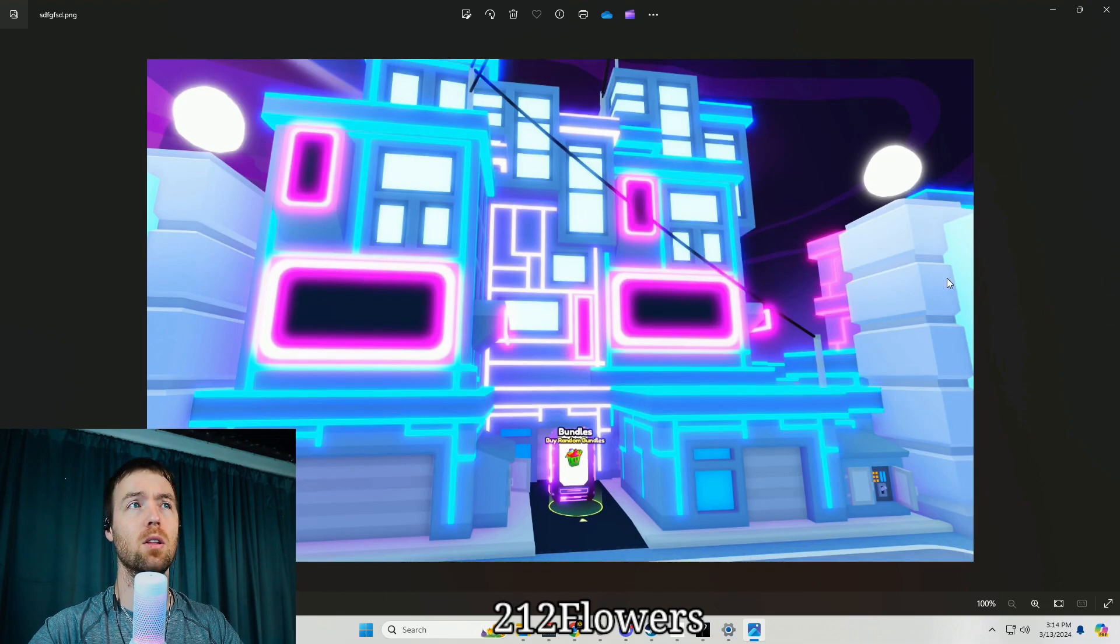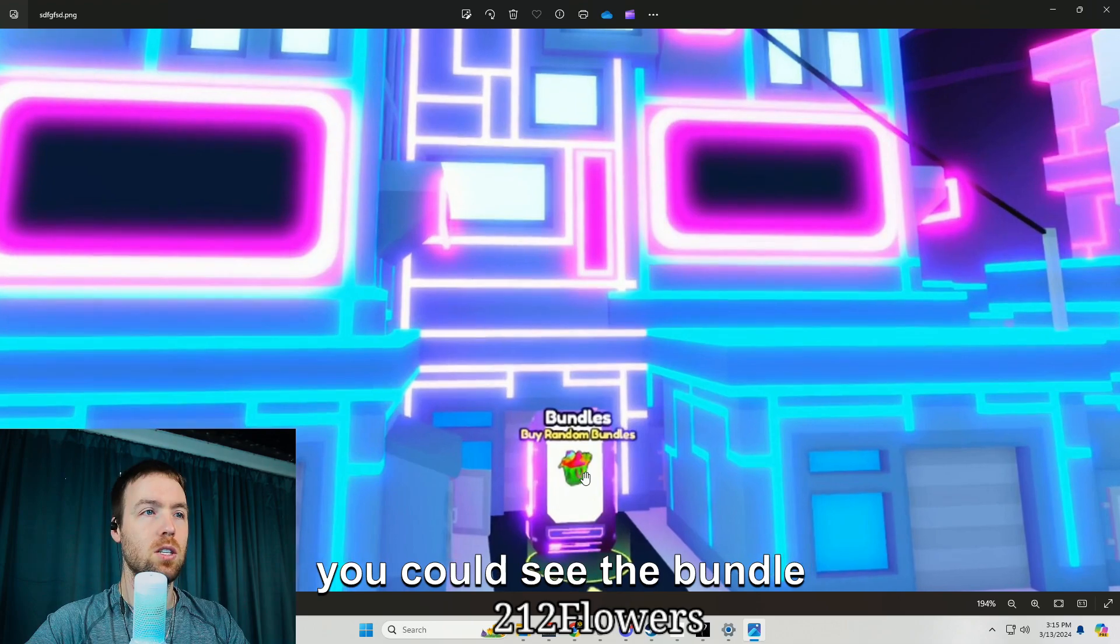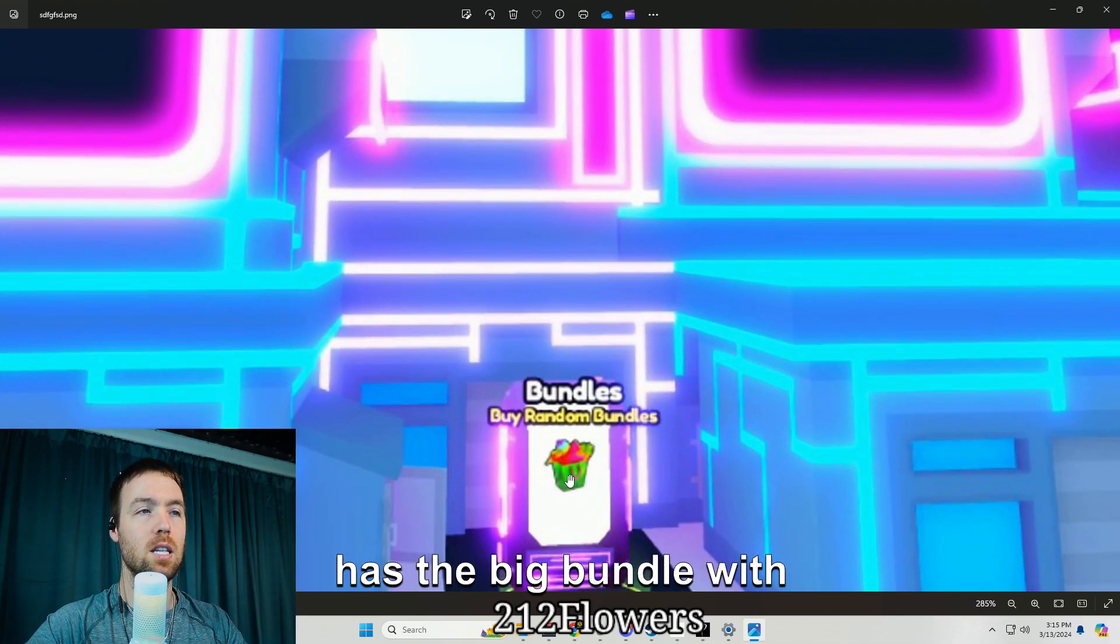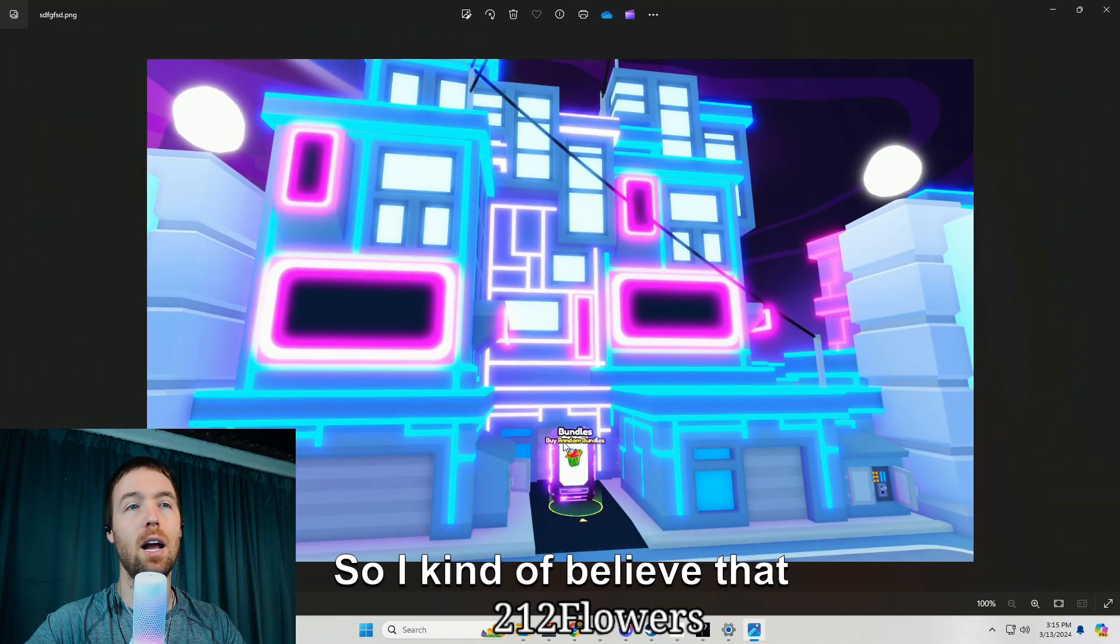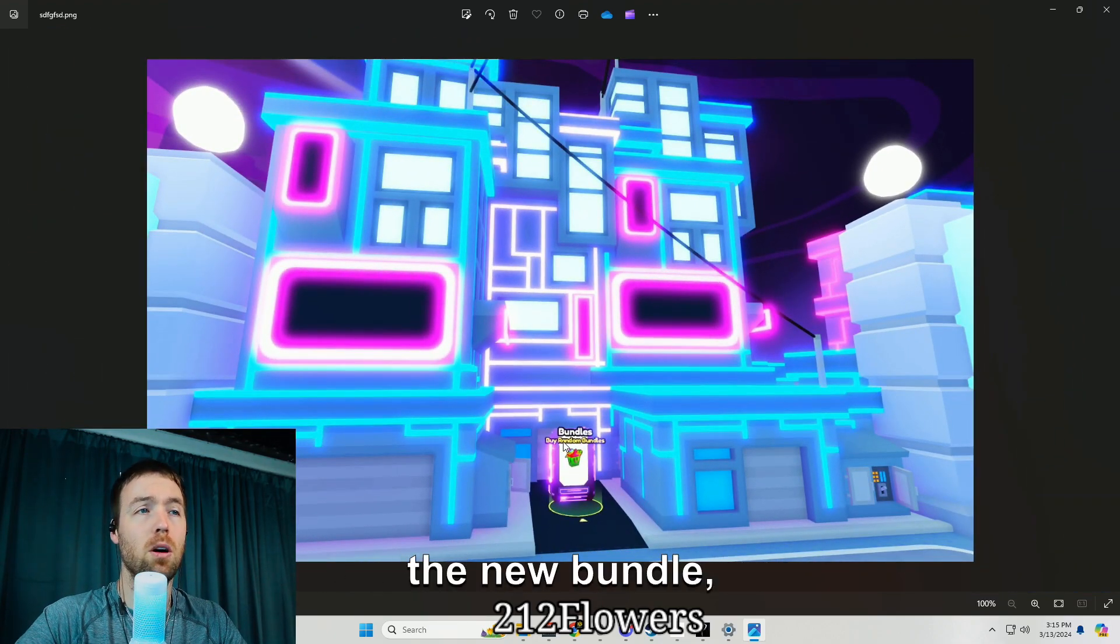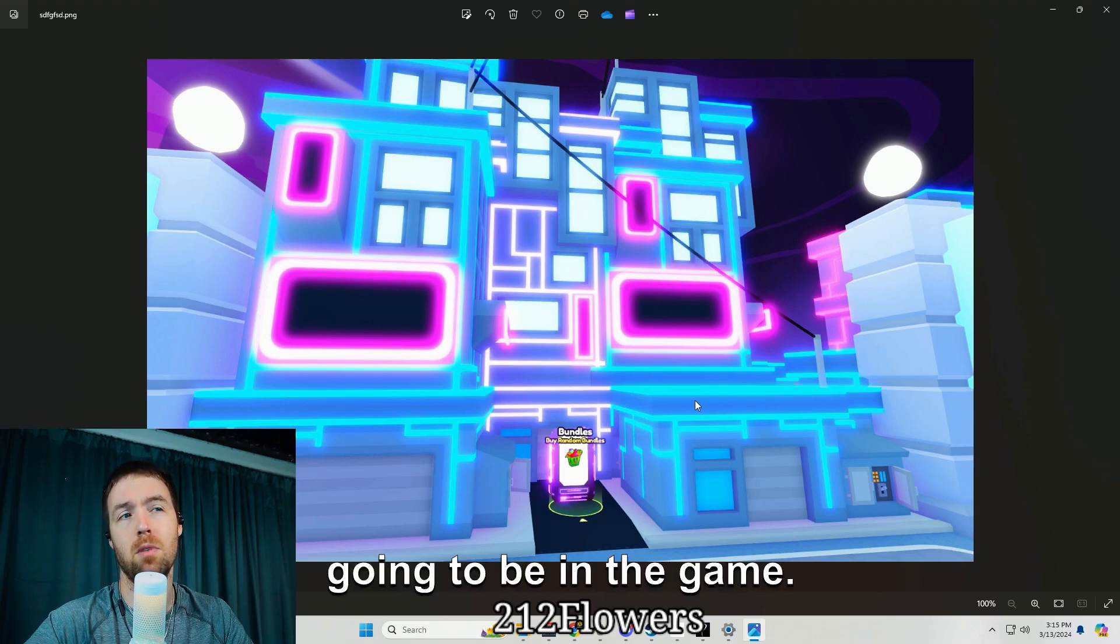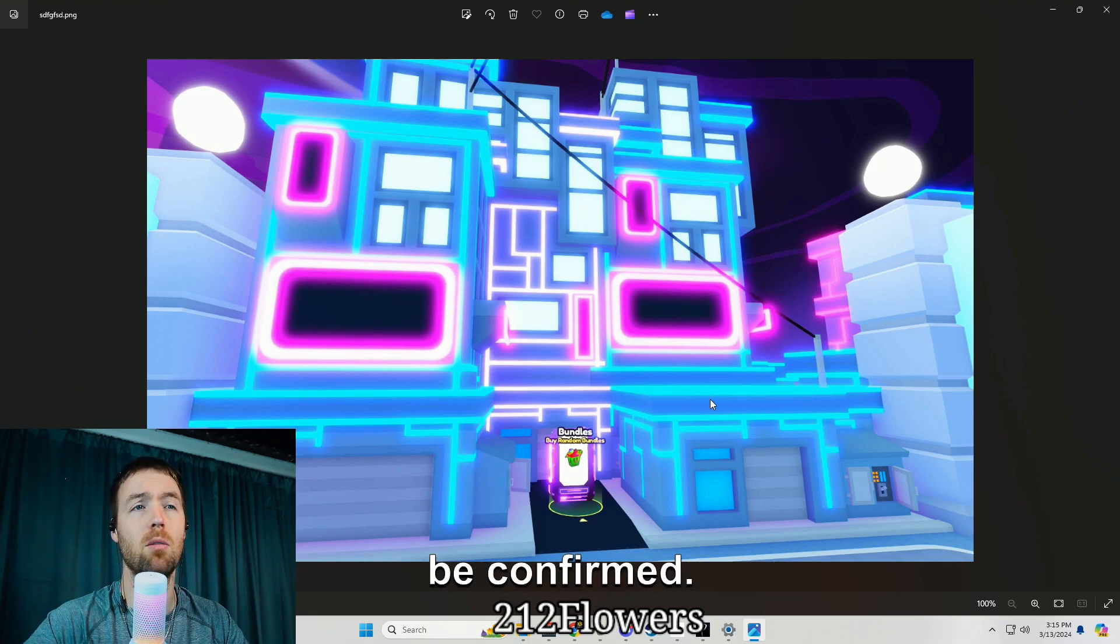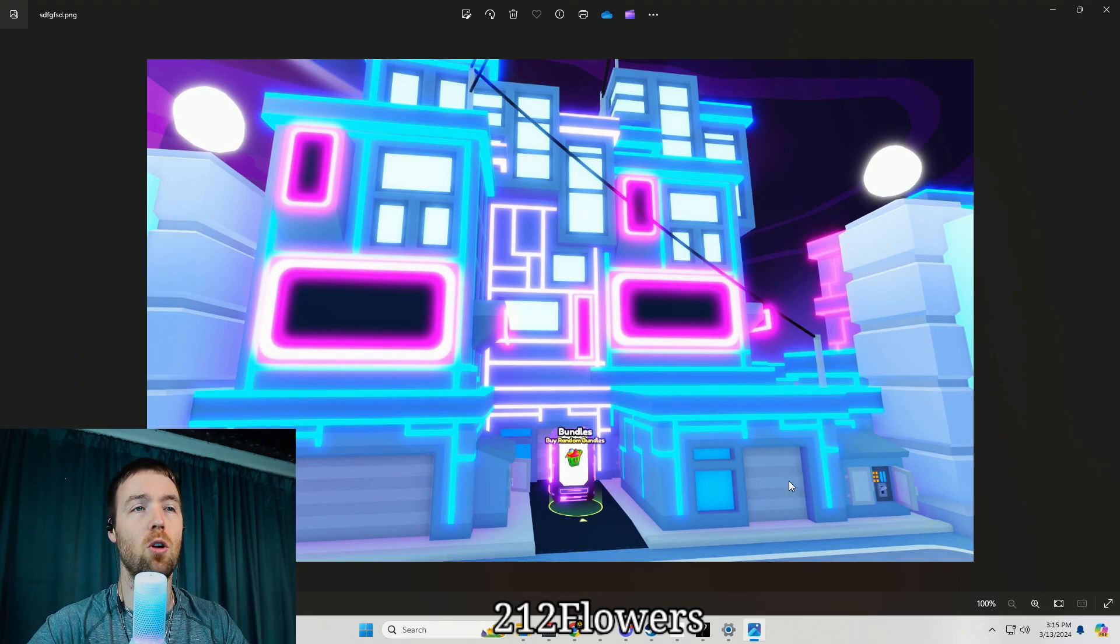Here's the new bundle, as you can see the bundle has the big bundle with the watermelon in there. So I kind of believe that the watermelon and the new huge bundle is going to be in the game. That's what I believe, I believe it's going to be confirmed, so I think that's pretty sick.